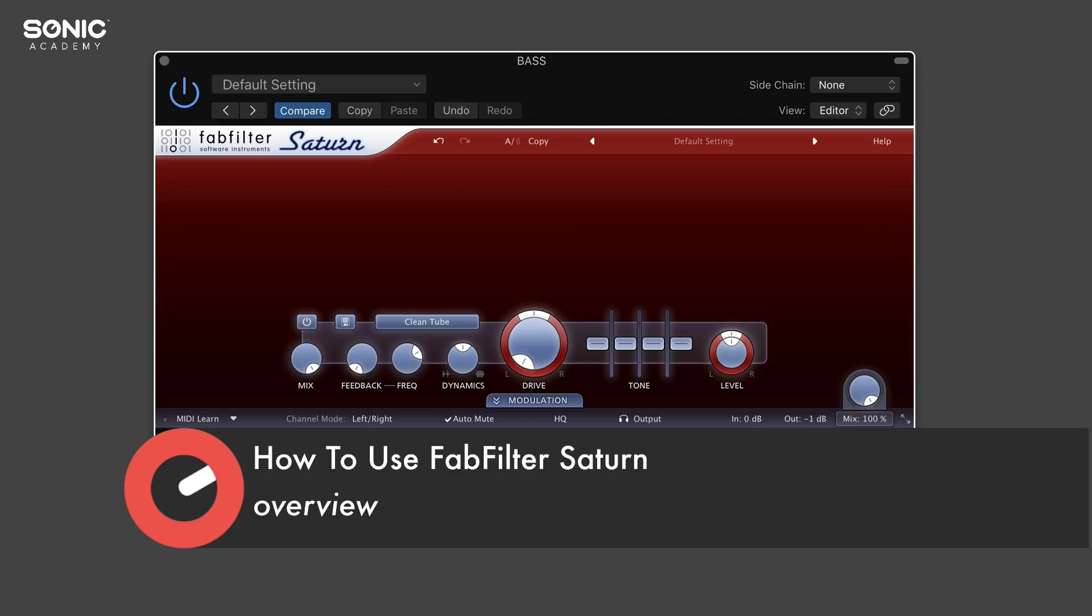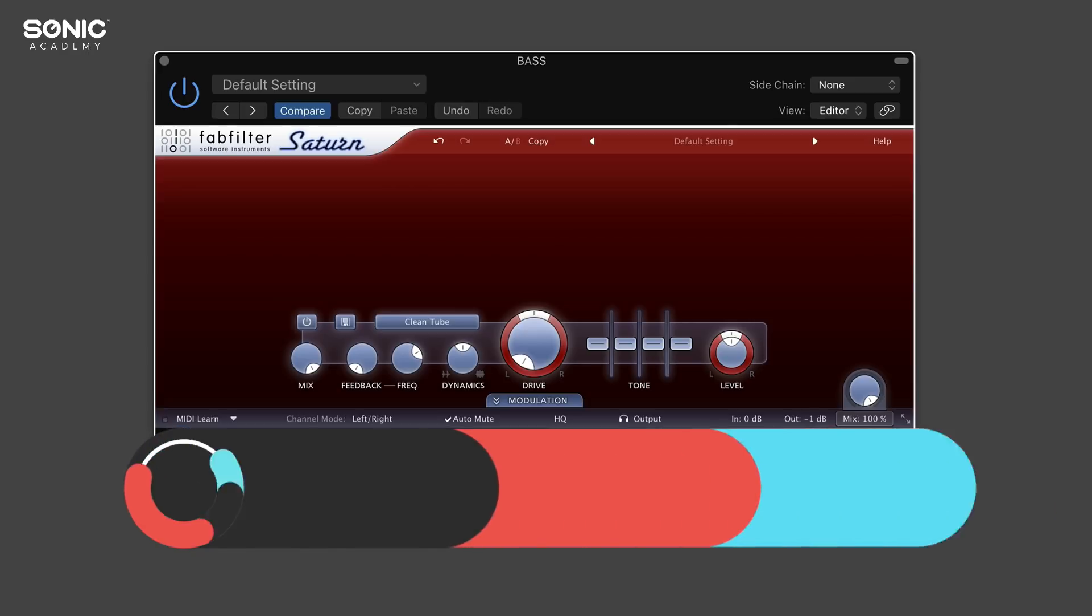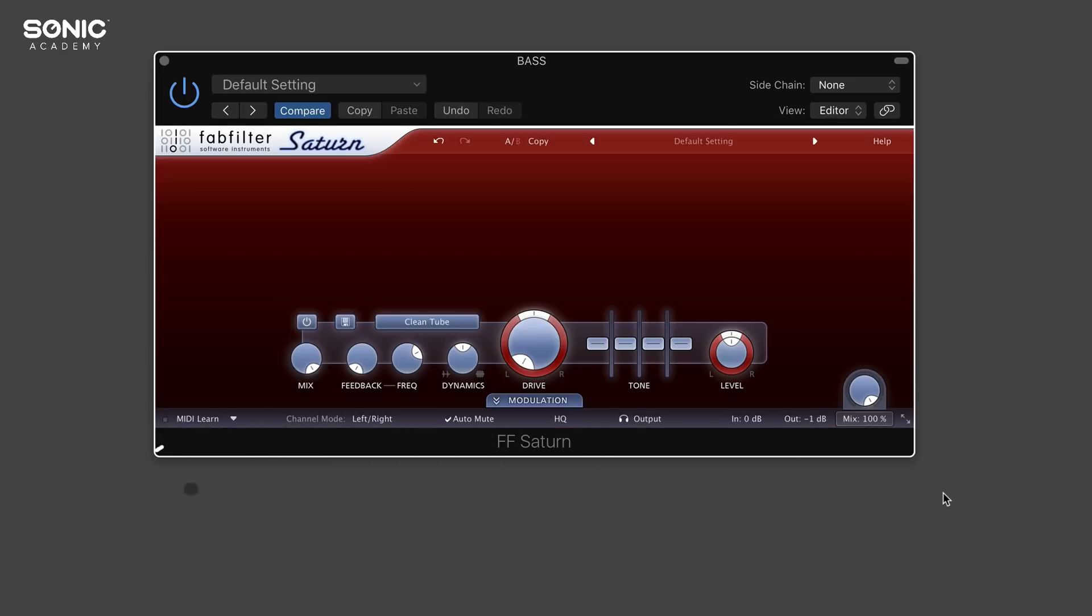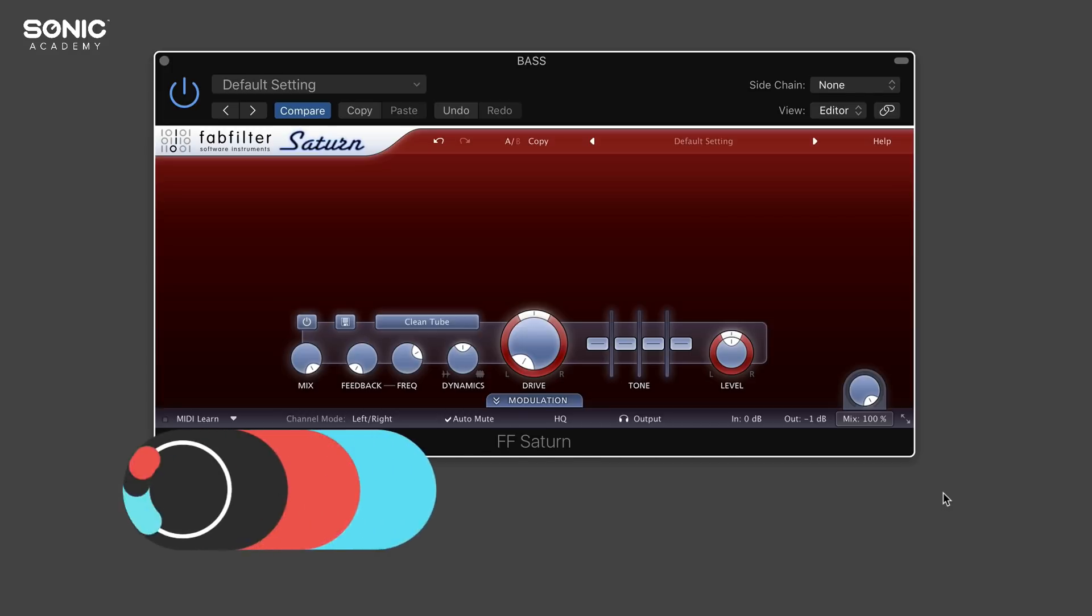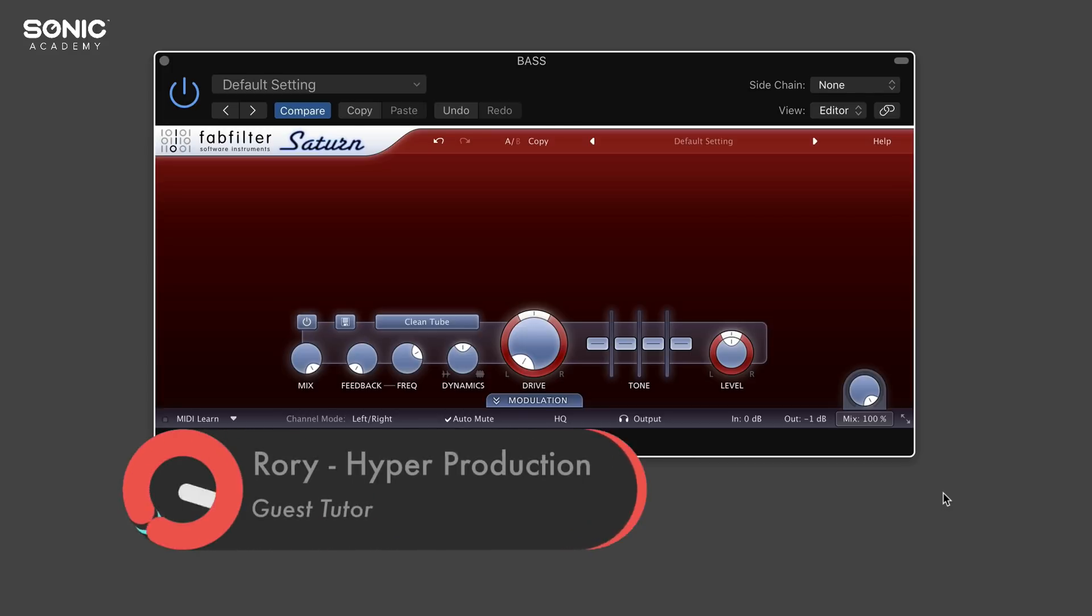So what is it? It's basically a saturation plugin, hence the name Saturn, but it does a whole host more. It acts as an overdrive and distortion and also has some time stretching effects as well. There's a lot to talk about in this plugin, so I'll try and keep it as concise as I can.